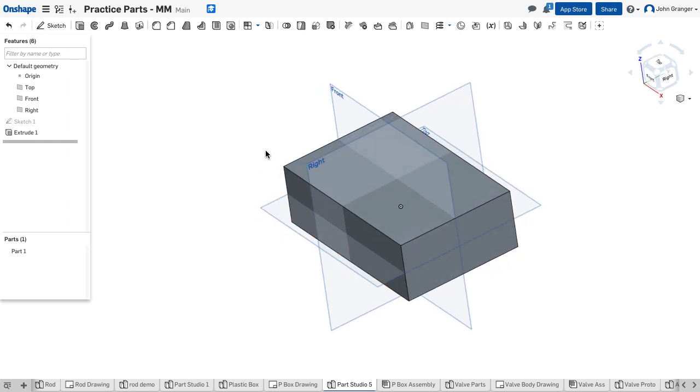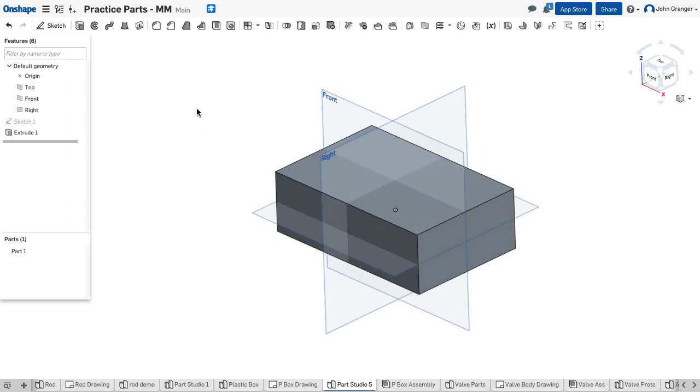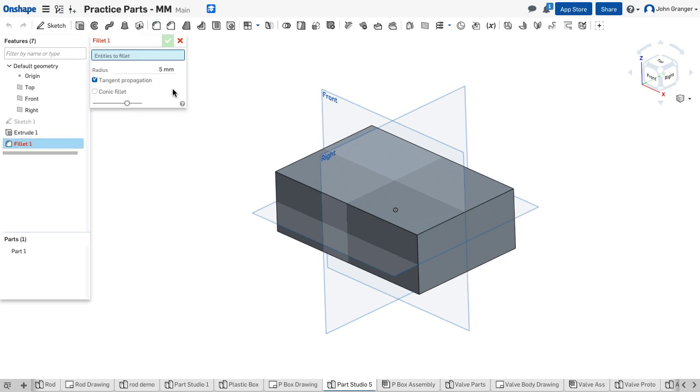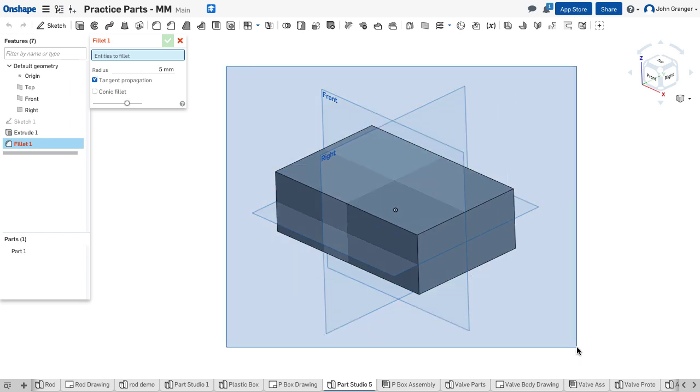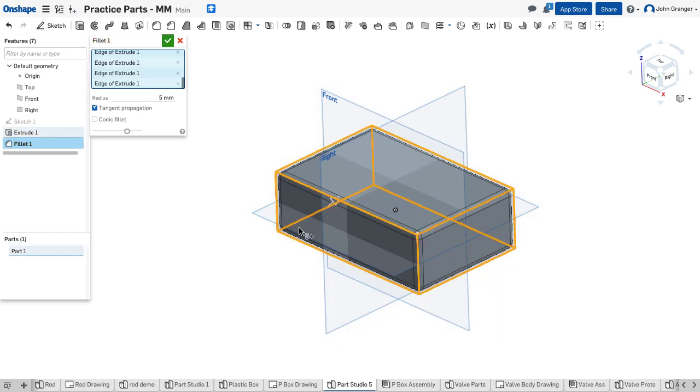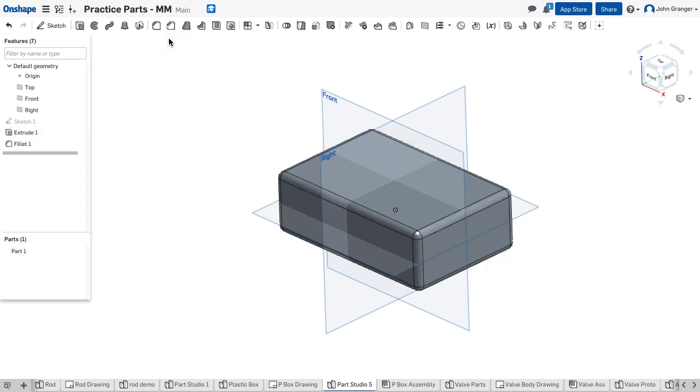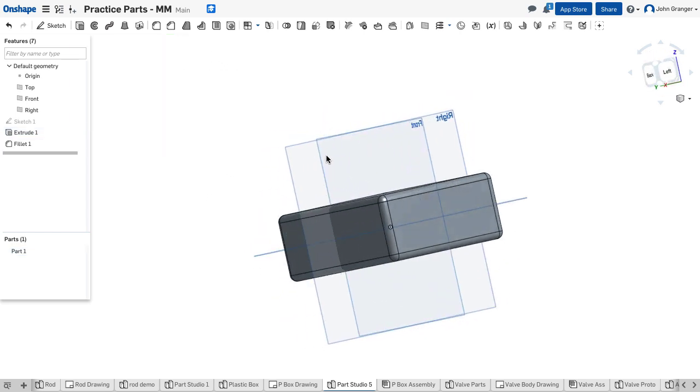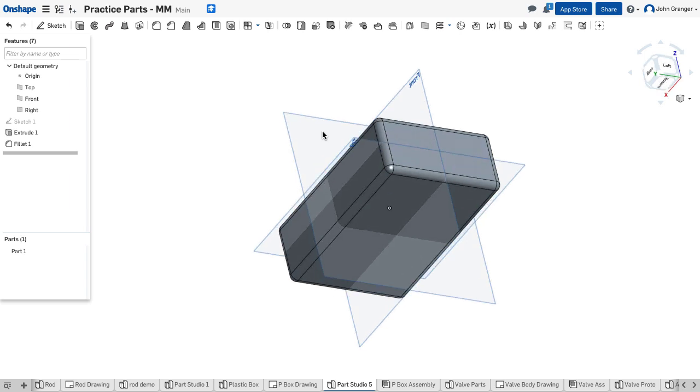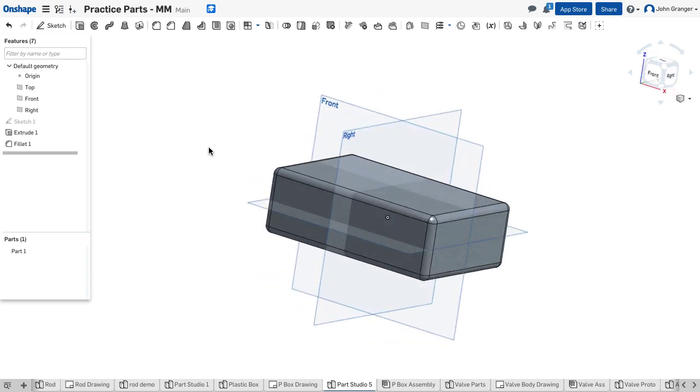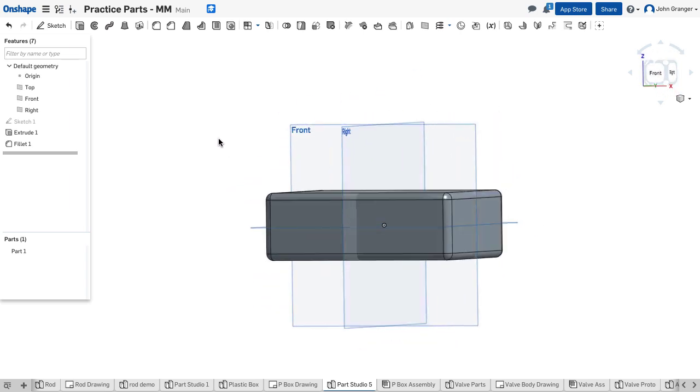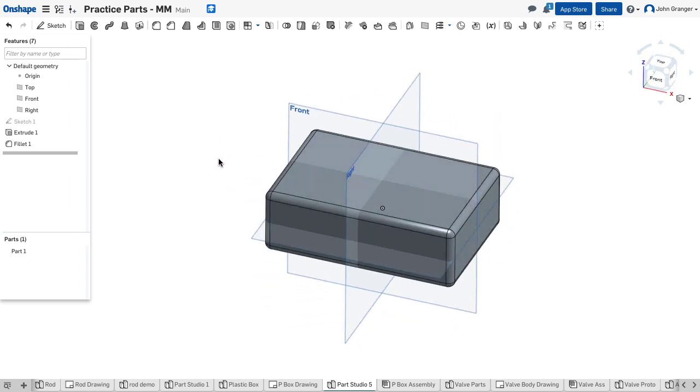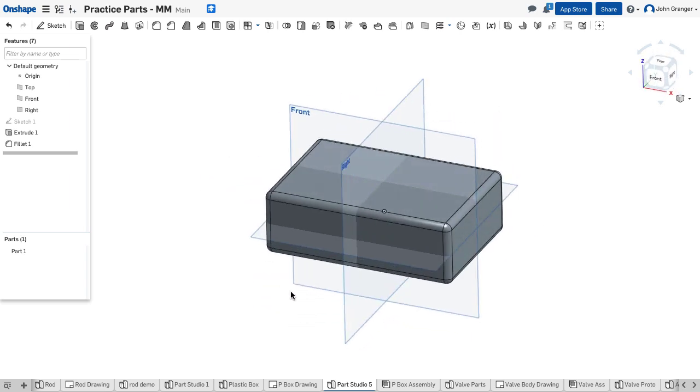There is a 5 millimeter fillet on all of the edges. I'm going to use my fillet tool. It's already set for a radius of 5 millimeters. I can use a window to choose all of the edges with tangent propagation turned on. That has applied a 5 millimeter fillet on all of the edges.